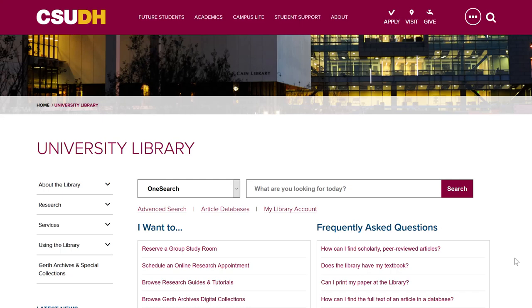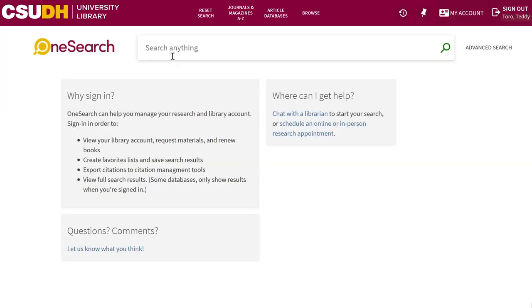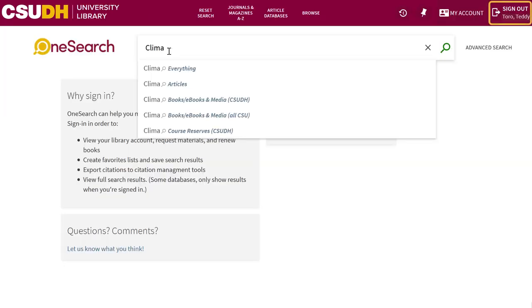Have you ever wanted to save a search or article so you can return to it later? Sign in to the library's OneSearch with your CSUDH username and password. This will allow you to save items to your account.